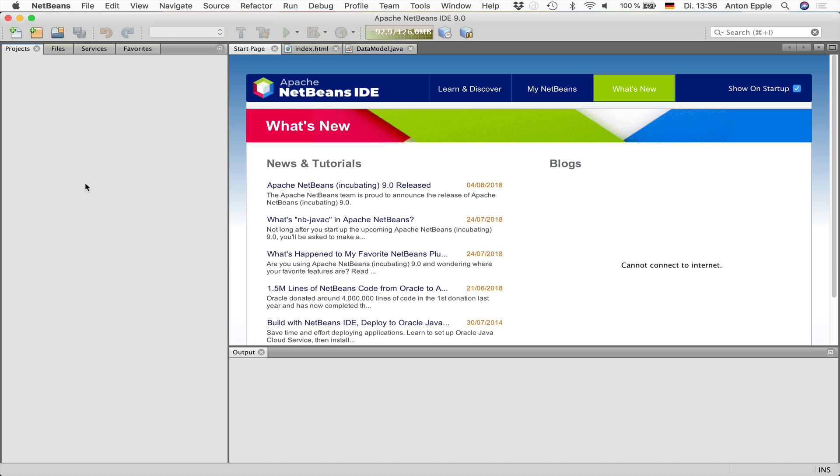Hi, I'm Tony Epple and I would like to show you how you can create an iOS application using NetBeans and Java. This is a new feature of Apache NetBeans IDE version 9, which has recently been released.